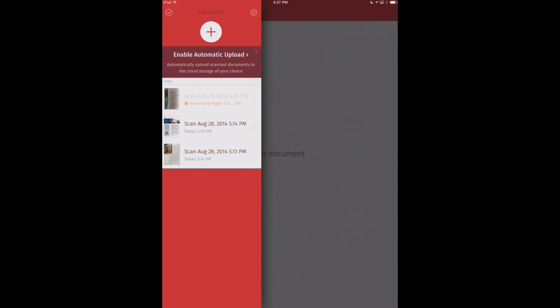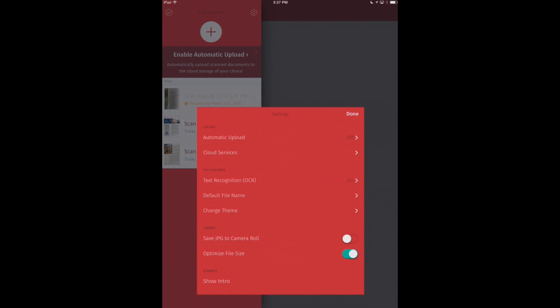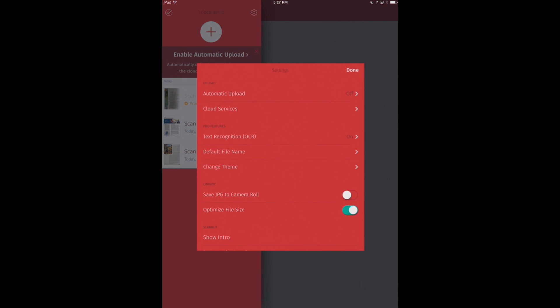Now while we're waiting for that, let's take a look at some of the other features here. In our settings button, which is the gear icon, we can bring up different features and settings options that we can toggle on and off for ScanBot.